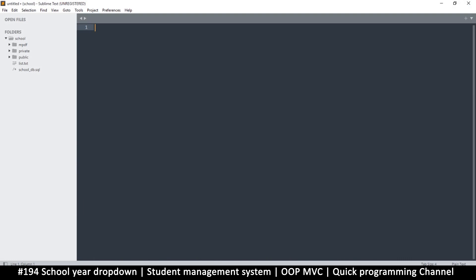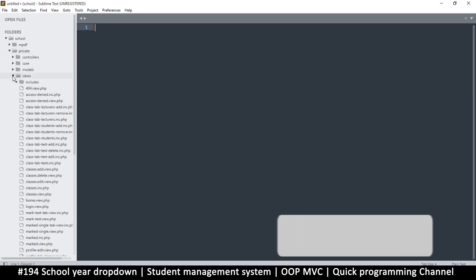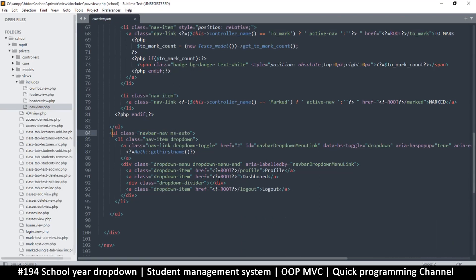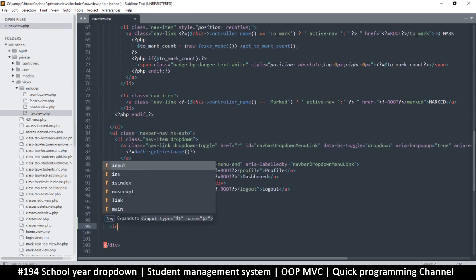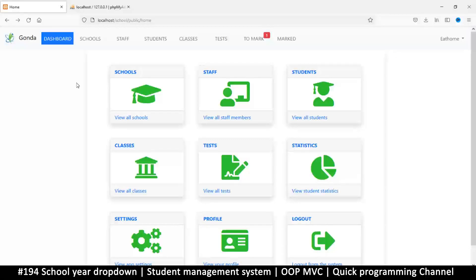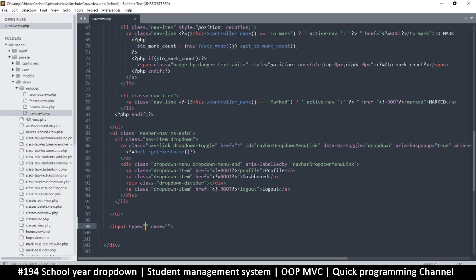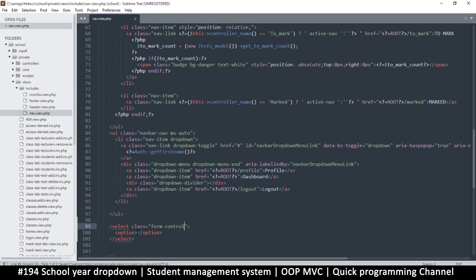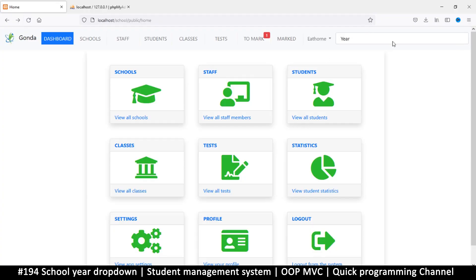I'll go to private views, includes, and the nav view. Right where we have the unordered list with the logout item, let me see what happens if I add an input here and where it's going to be positioned. It's on the right spot, so let's change this input to a dropdown select instead — a select with options — and add the 'form-control' class.